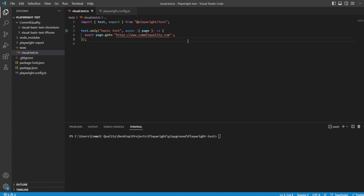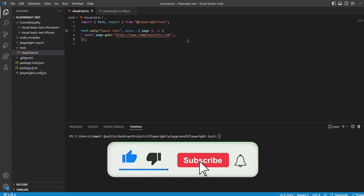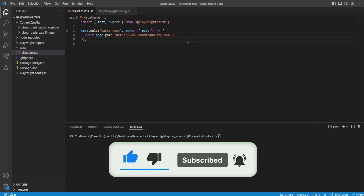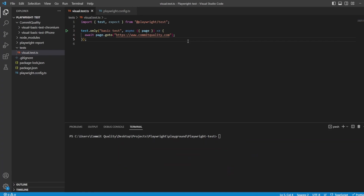Hello, this is Jared from Commit Quality and in this video I want to go over Playwright's capabilities to create and maintain automated visual regression tests. It's really cool so let's jump into it and we'll talk about it as we go through.